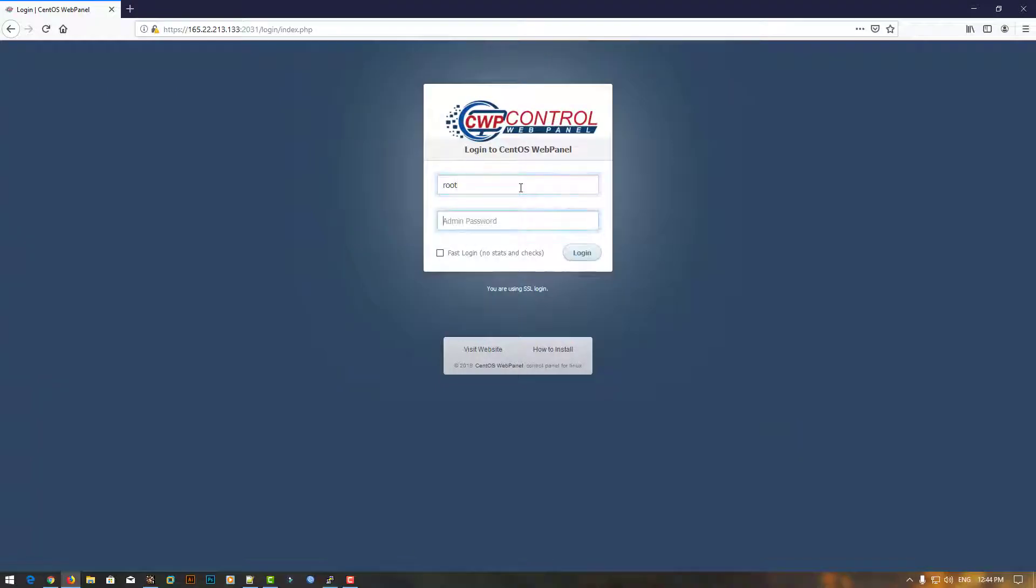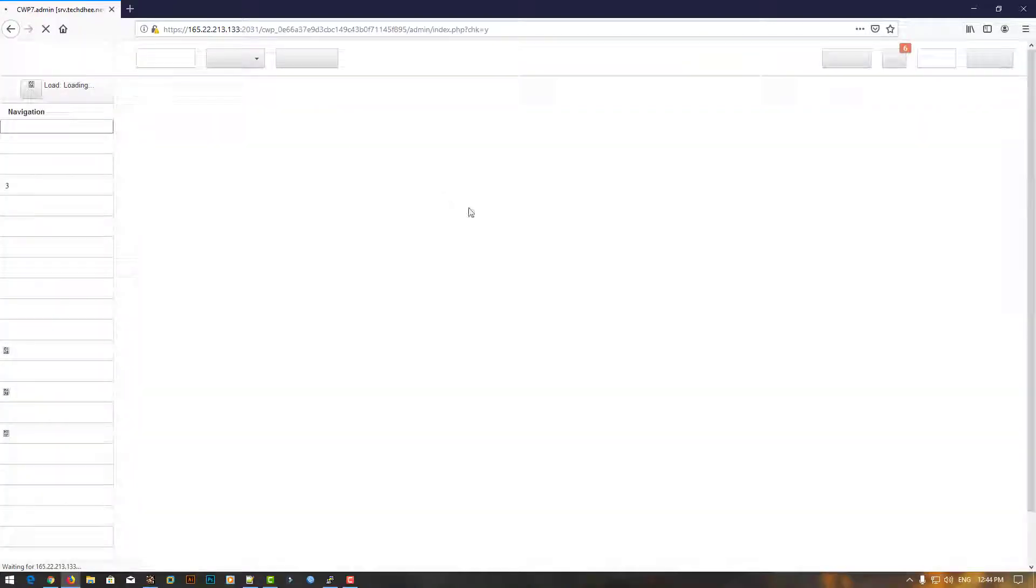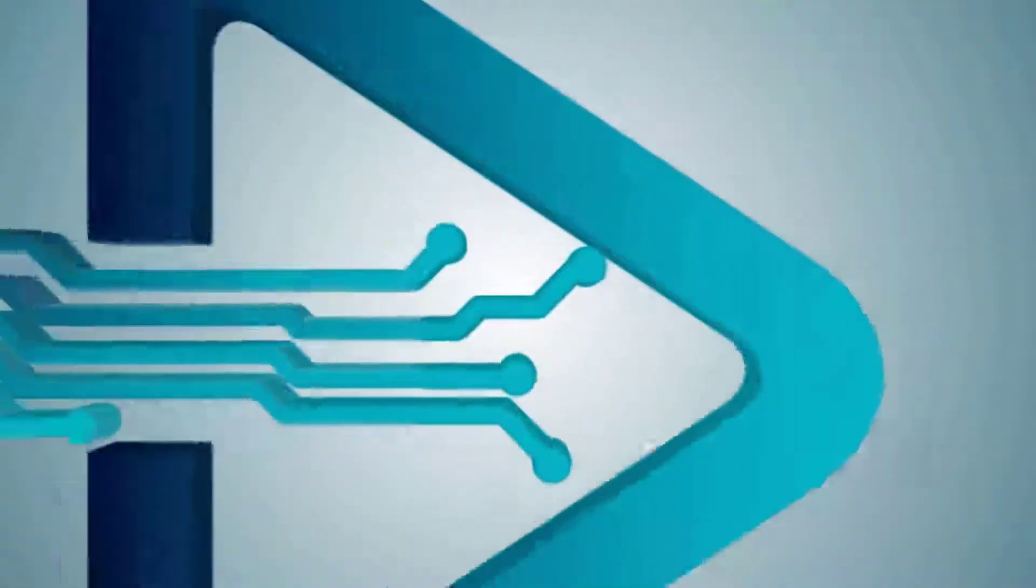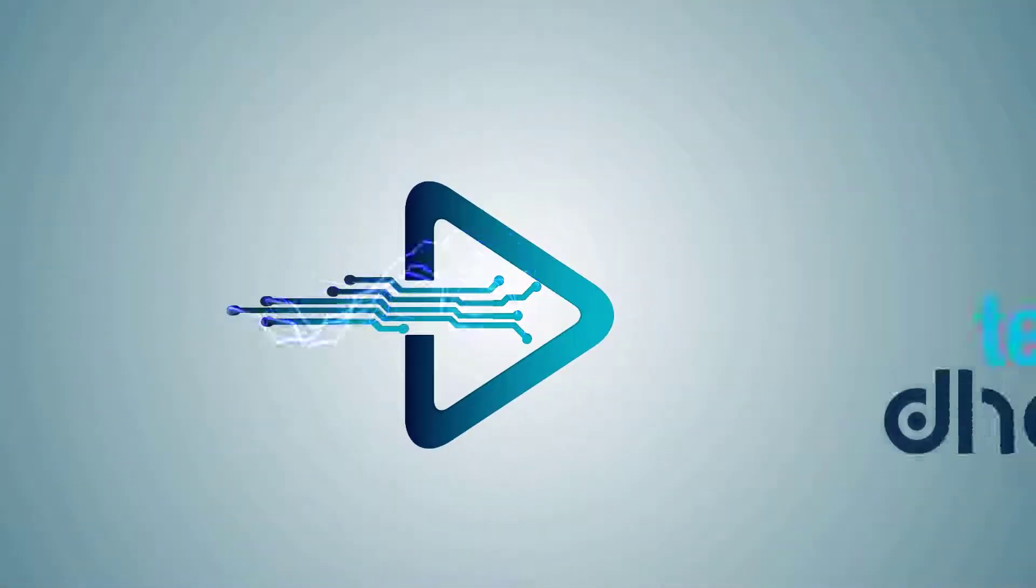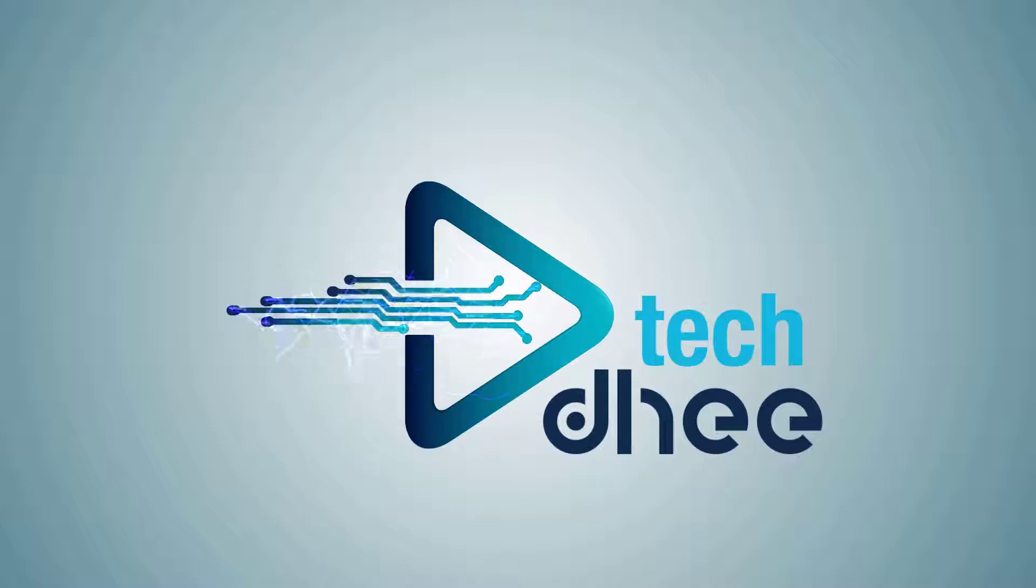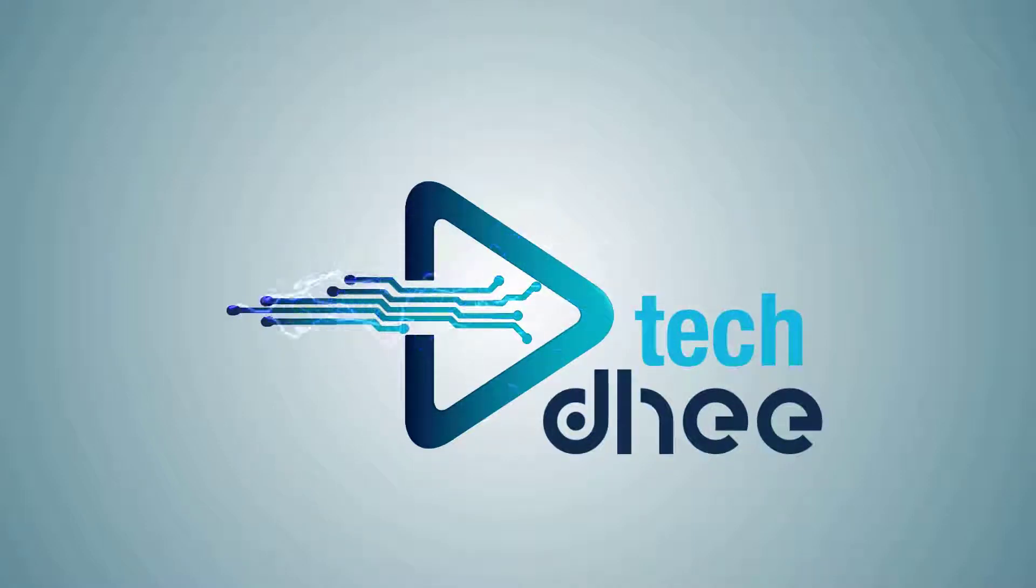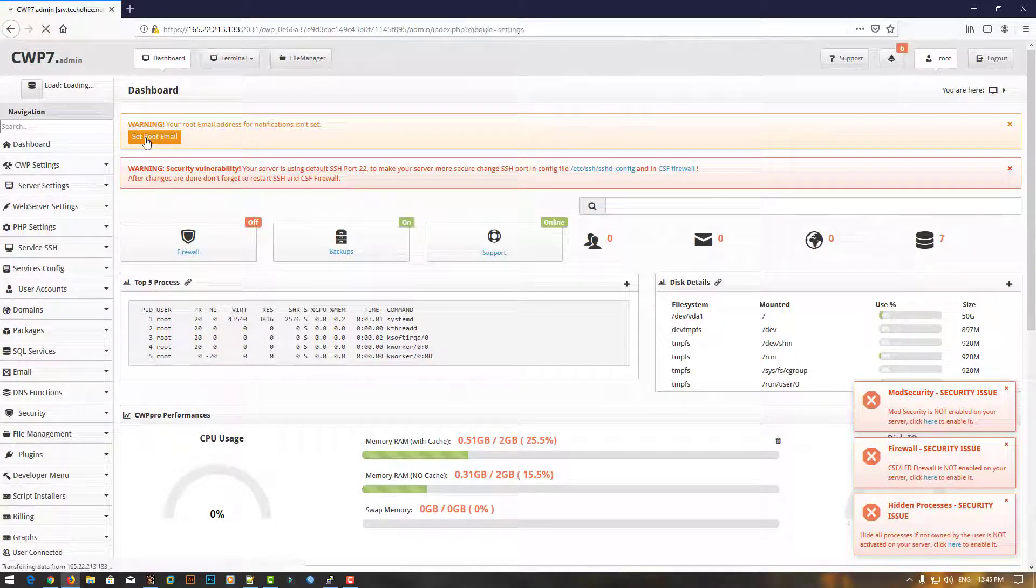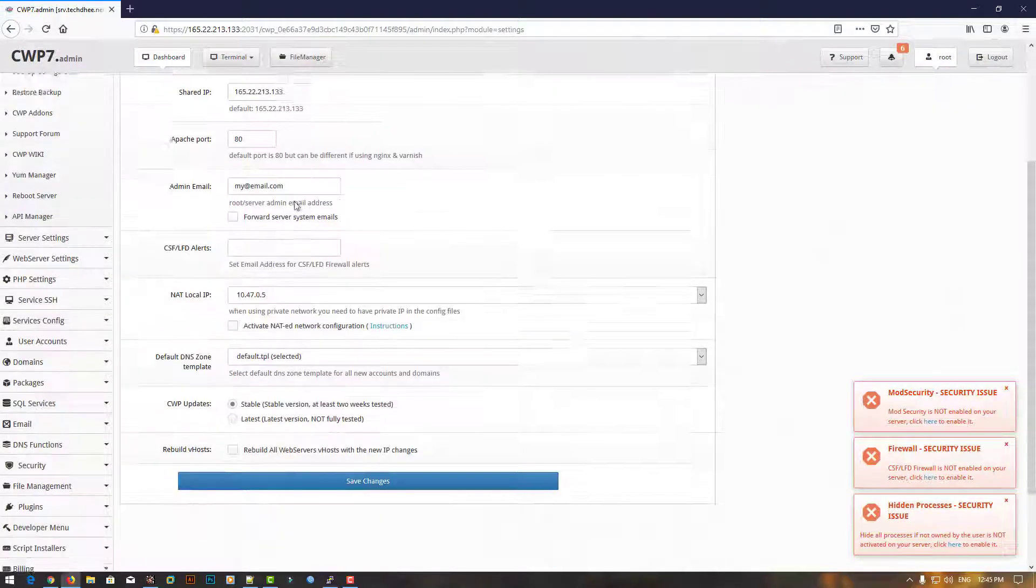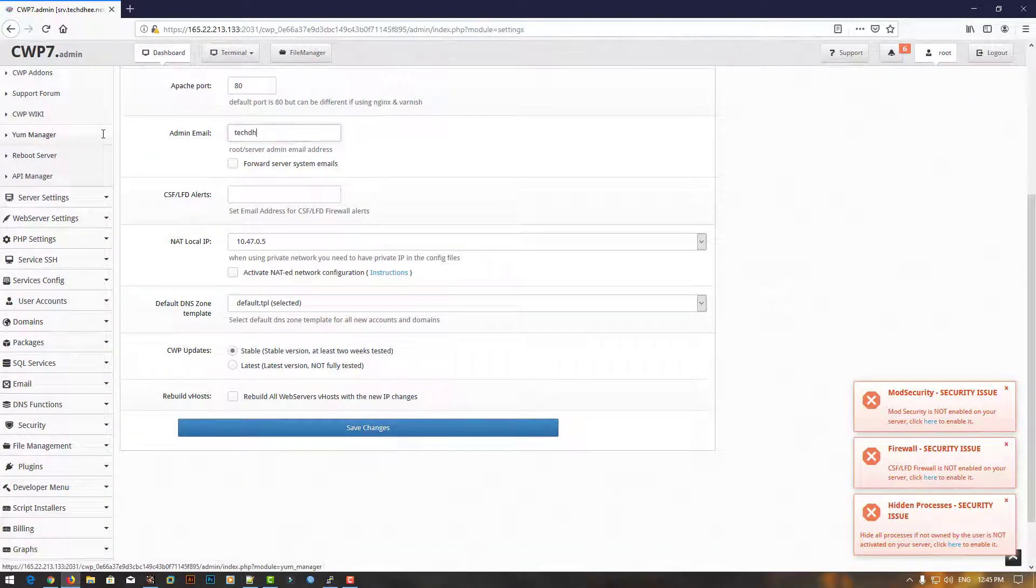Welcome to my YouTube channel. Today I'll show you how to create a name server. First of all, login to CentOS Web Panel. Here, first we have to create a root email address.